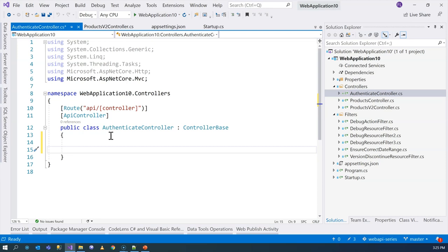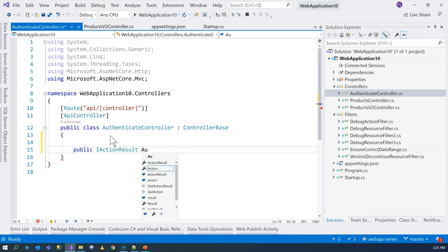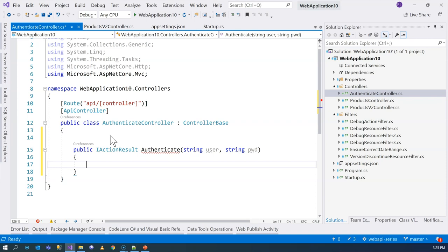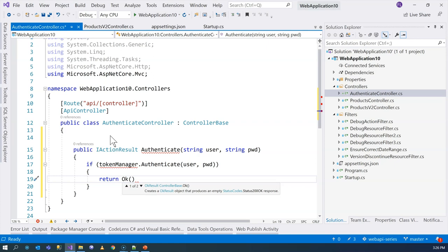Inside the controller, we're going to have one method. This is going to return an action result because it will return the token if authentication is successful. The method will take the username and the password as parameters. We don't have the token manager yet, but we're going to write the logic anyway. If you've used test-driven development, you'll be familiar with this technique of writing code even though the dependencies don't exist yet. We'll return a JSON using a dynamic object, and the token manager will have a create token method.